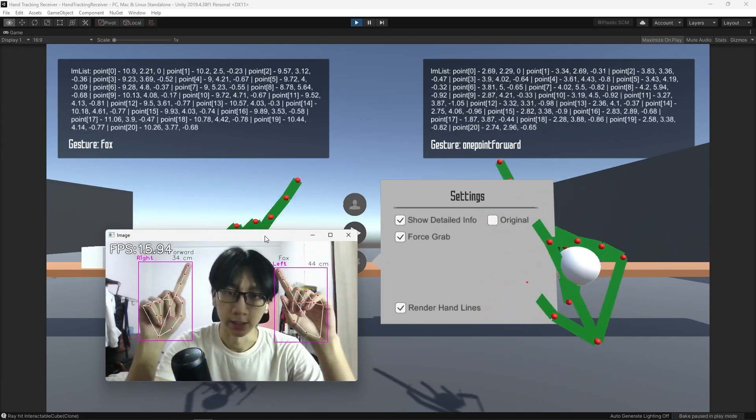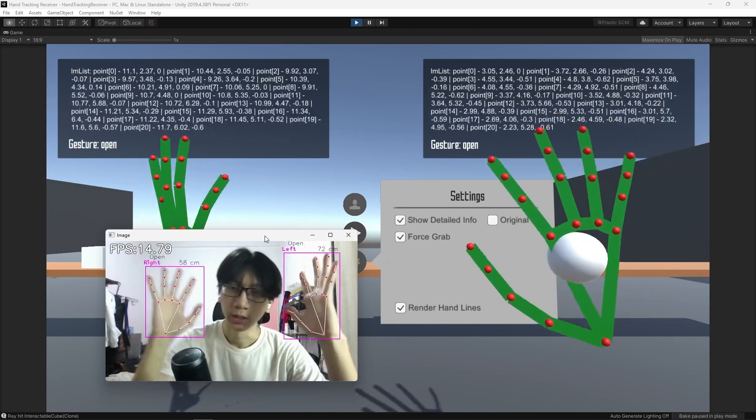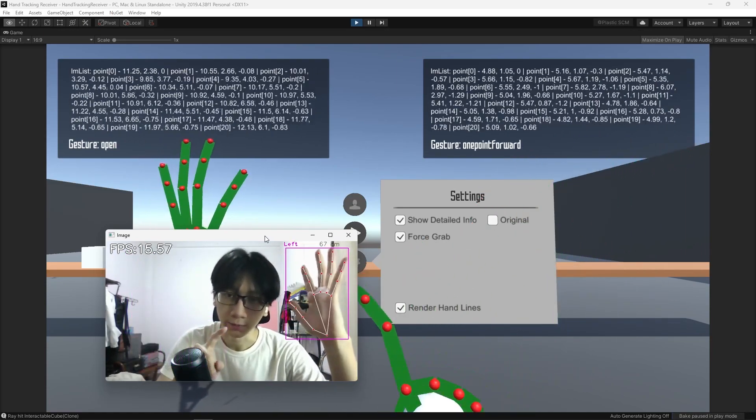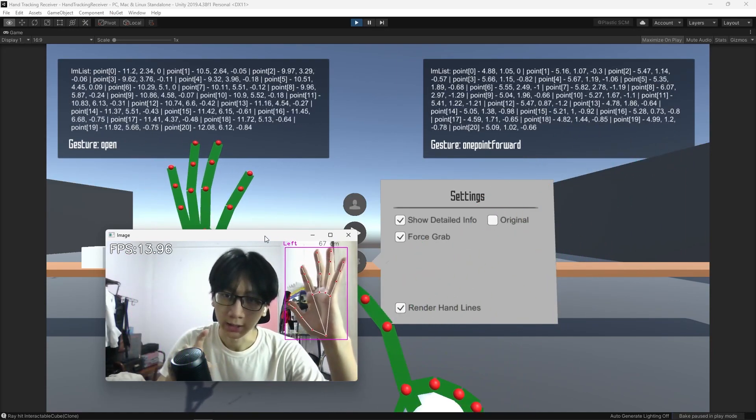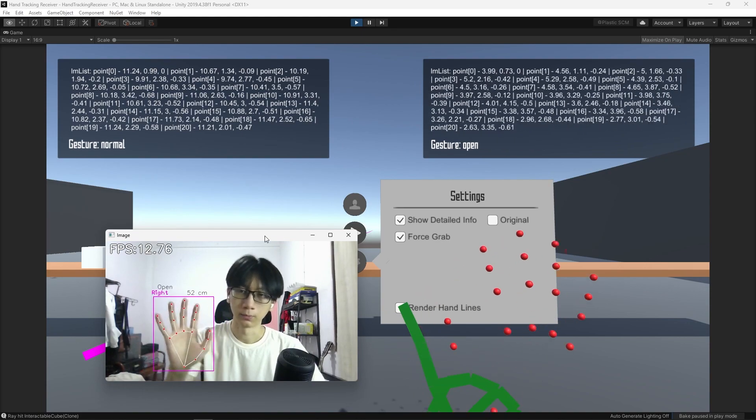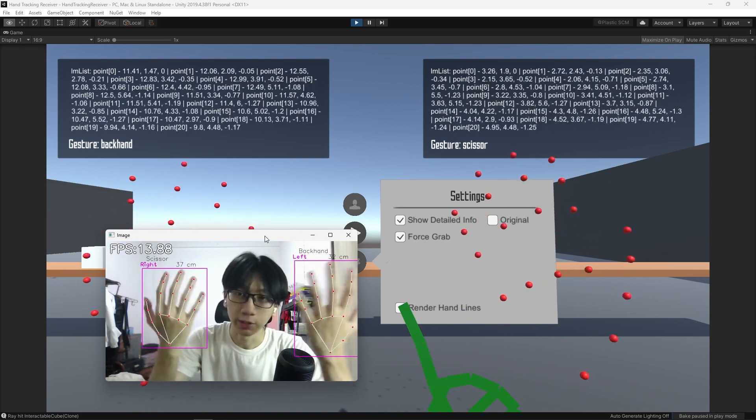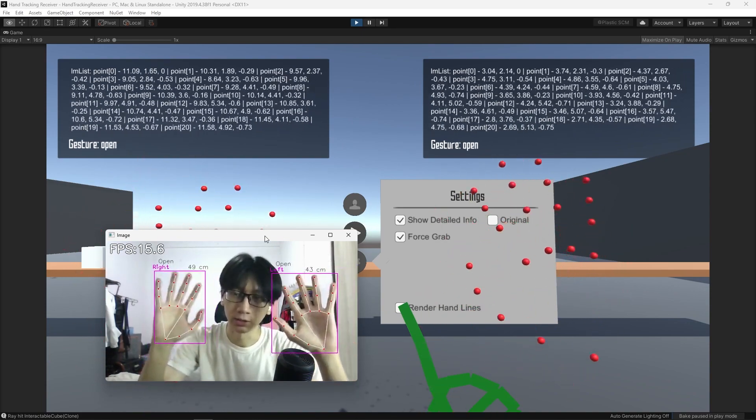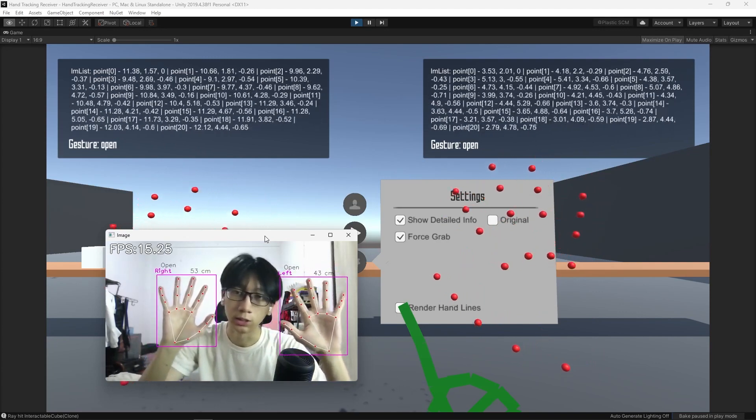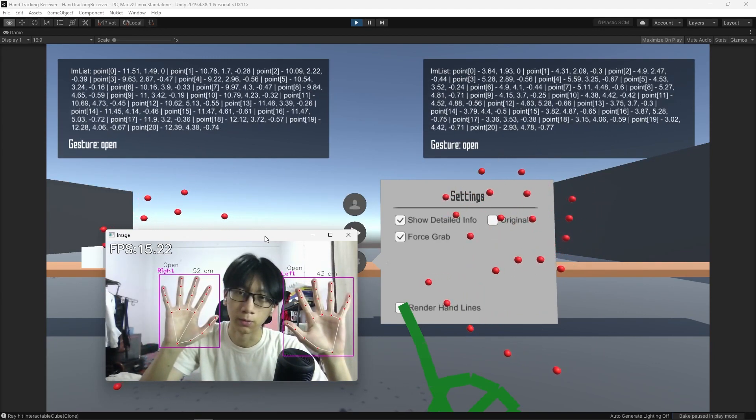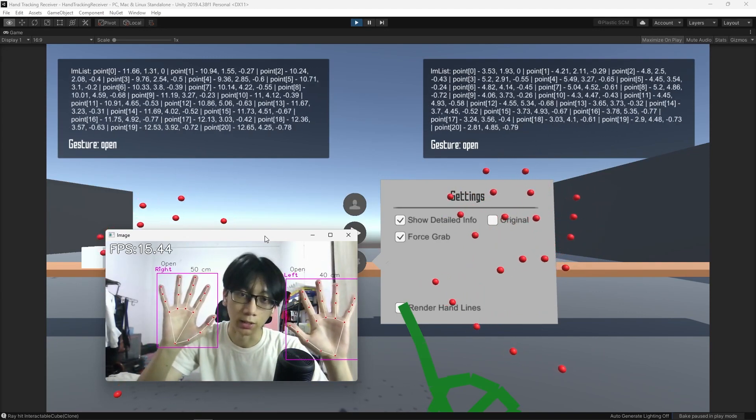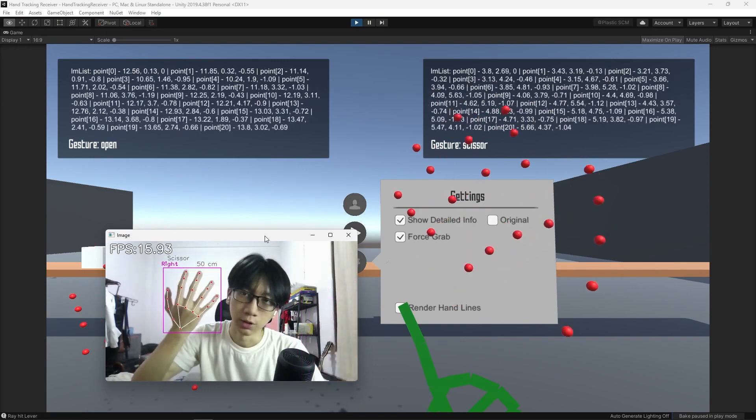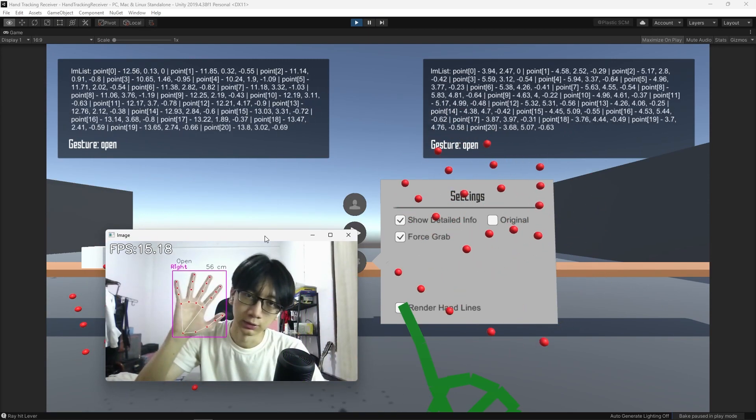Like this, right? Lastly, it actually has render lines. Yeah, so it will show your hand without the lines, so you can see the landmark of the hand.